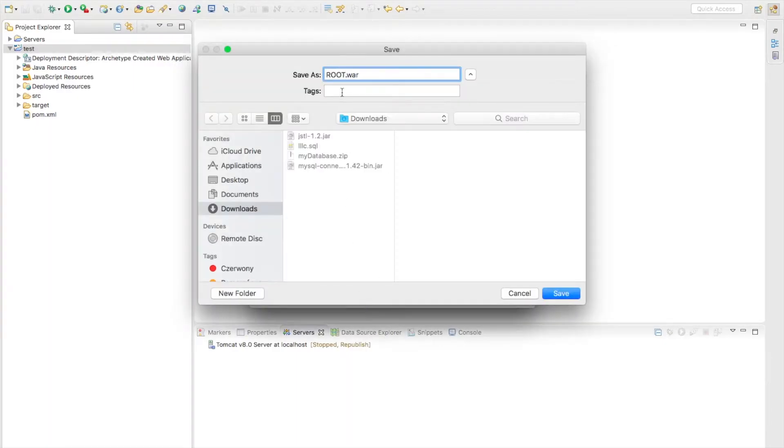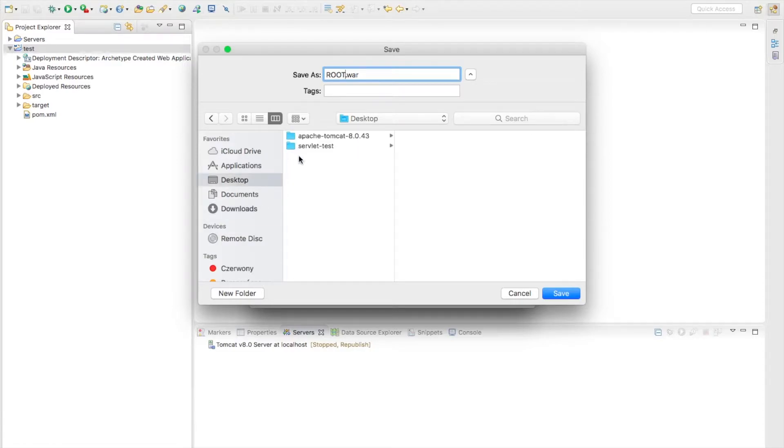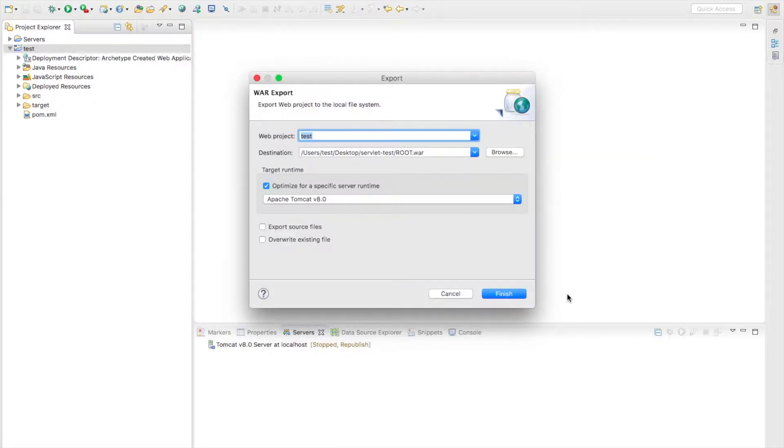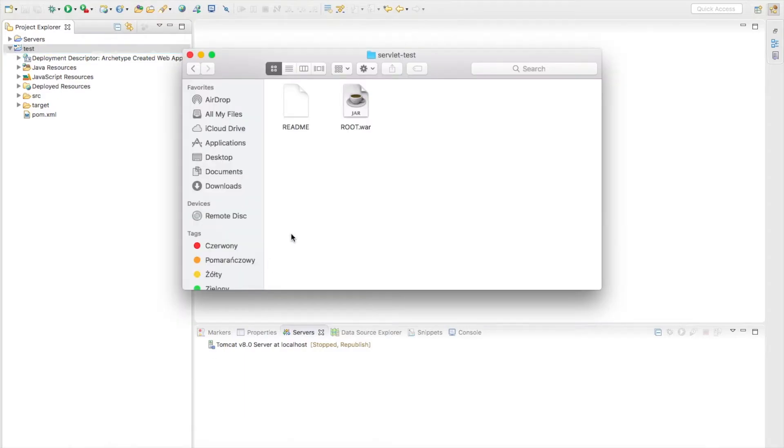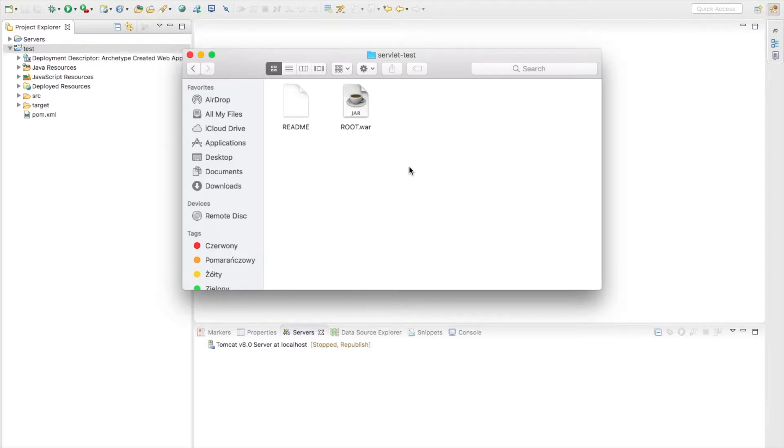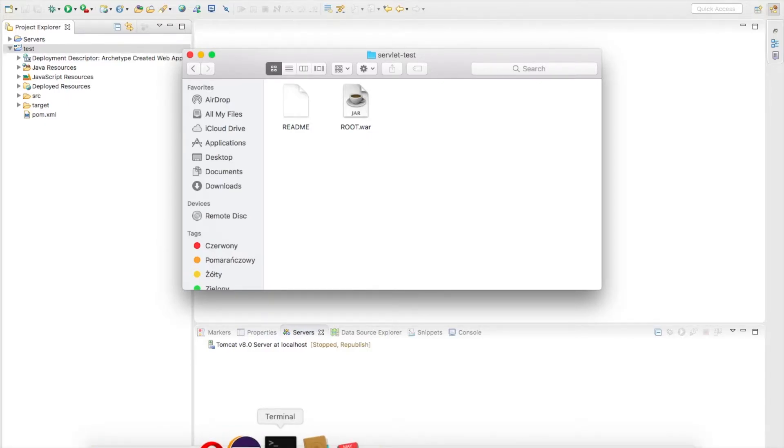Let's go back here, root file, and put it to the desktop to my servlet test and finish. So as you can see now in my servlet test I have this root WAR file here.